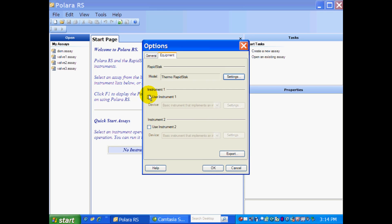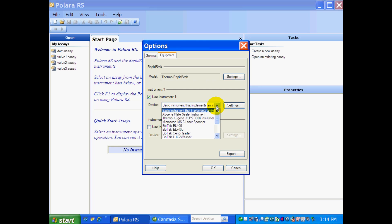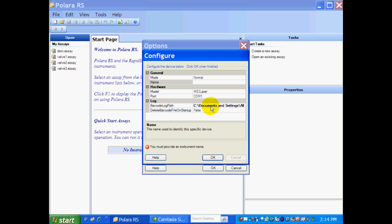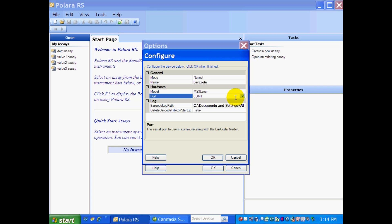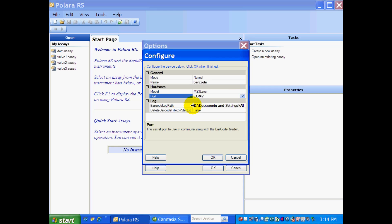Next, we're going to use Instrument 1. And this is going to be our barcode reader. So we just pull down. The barcode reader is the MS3 laser scanner. And again, we have to select the settings. So again, the mode is going to be Normal. We have to give the barcode reader a name. I'm just going to give it barcode. It is an MS3 laser scanner. And I am on COM7.